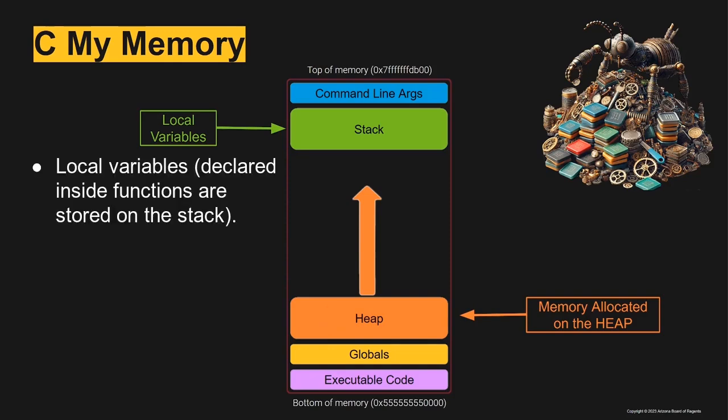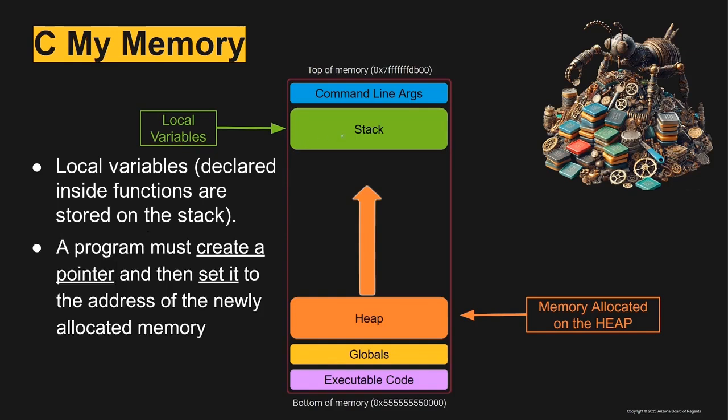As we've talked about before, local variables that are declared inside of functions are stored on the stack. A program must create a pointer and then set it to the address of the newly allocated memory.